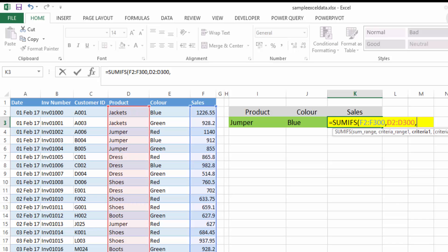Then it's asking us what is our criteria. Well, our criteria is that it has to be a jumper, so we can select this cell to say jumper. Now if you didn't have this product in a cell — if you were typing it in or hard coding it in — because it's text you would need to put it in inverted commas.